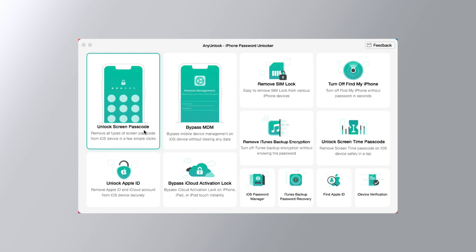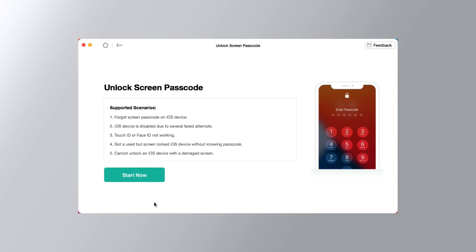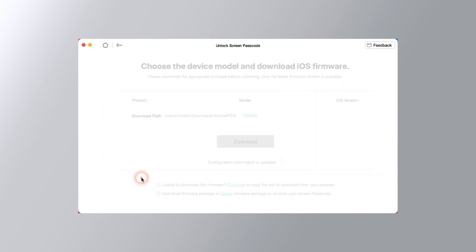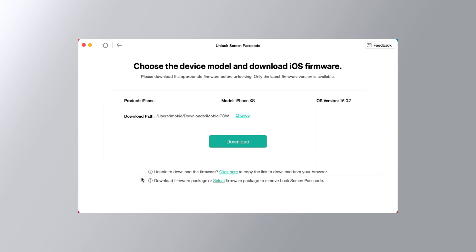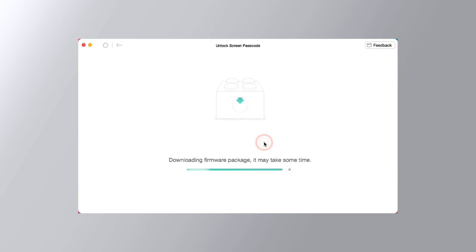Select Unlock screen passcode feature and then click Start Now. Any Unlock will scan your device model and iOS firmware automatically and you can customize the download path. Click Download.